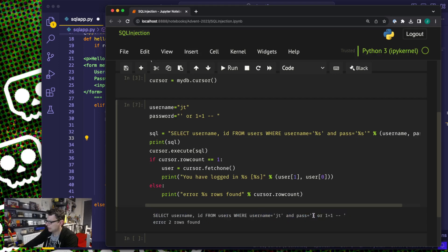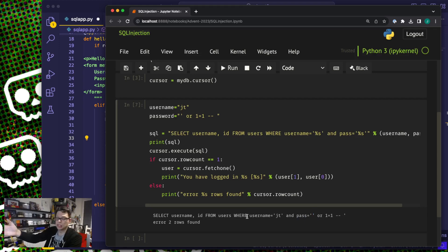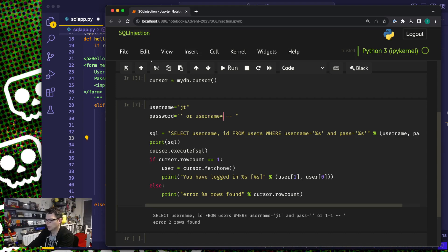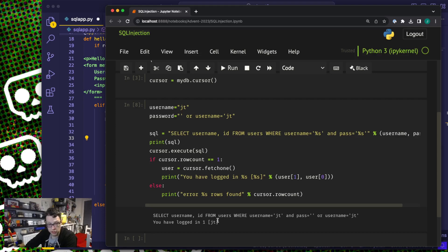What's actually happening is the OR is calculated after the AND, so the precedence is a problem. At this point I can just give it a comment because it's going to end in a quote mark. And there you go — I've now logged in as JT without knowing JT's password.